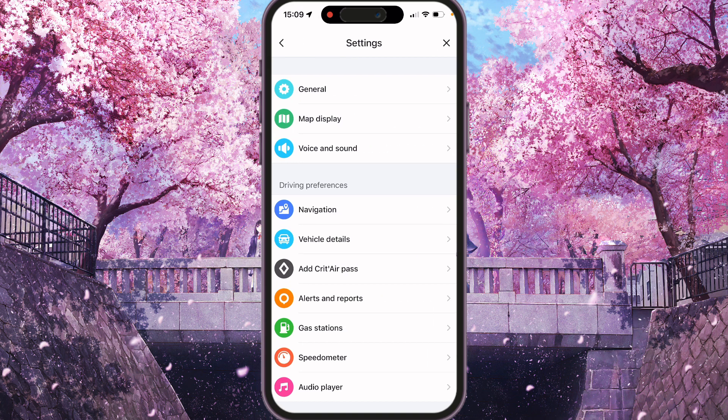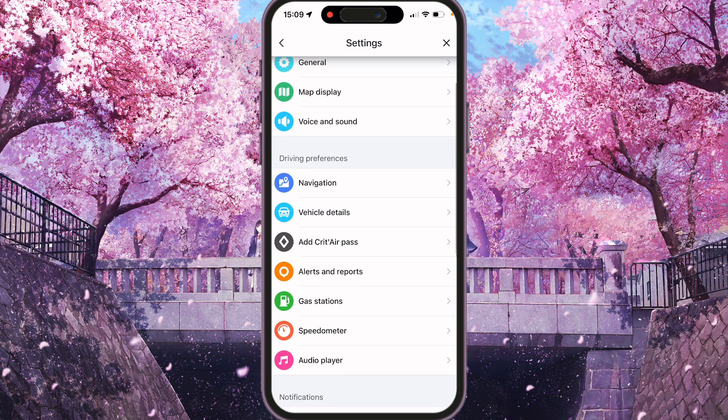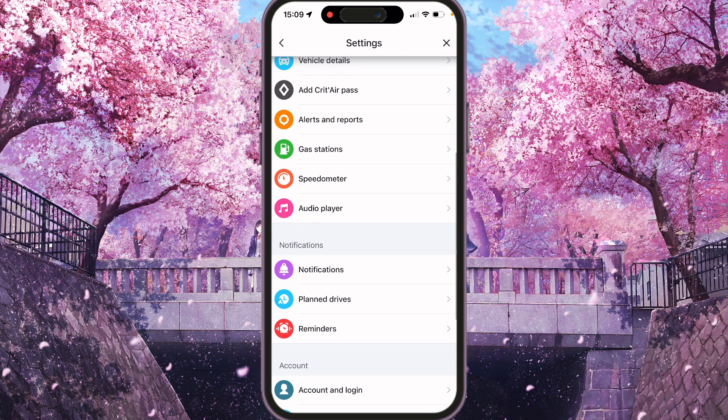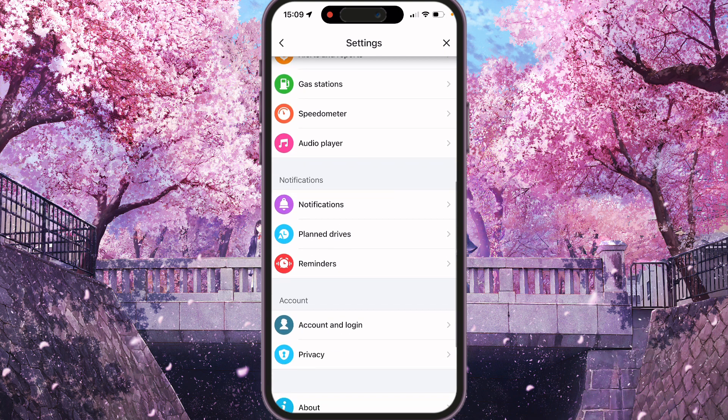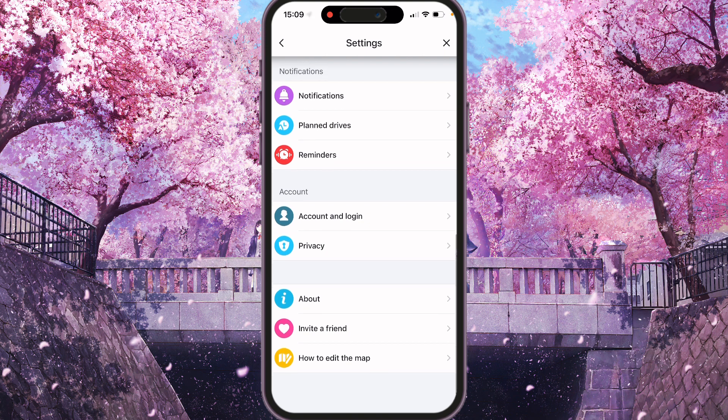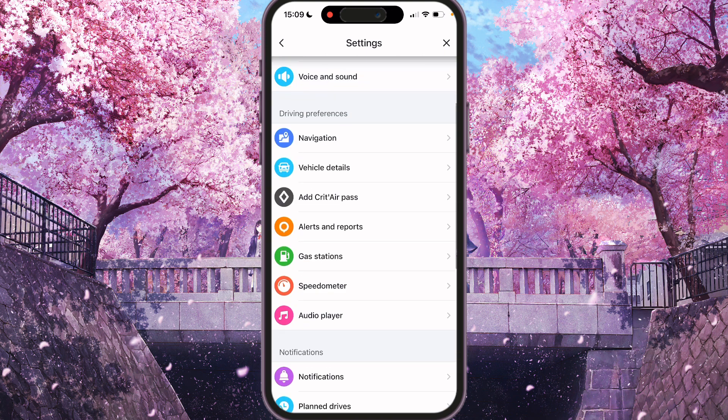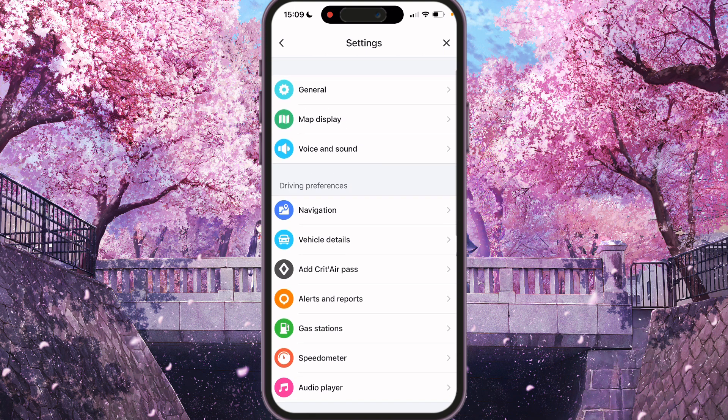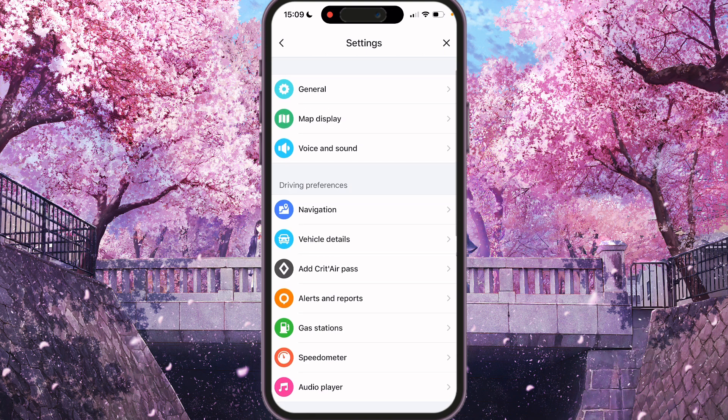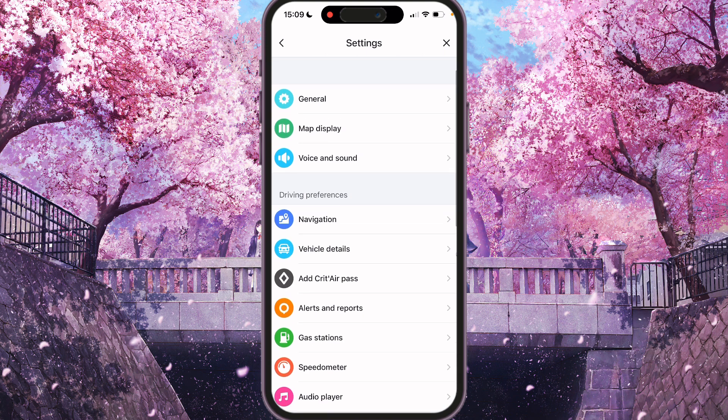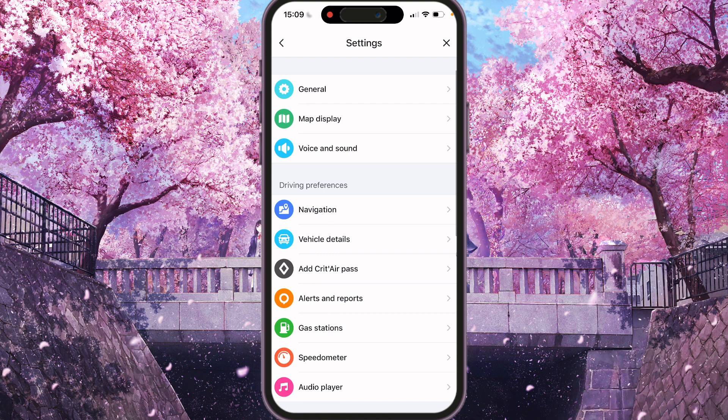Here you will see a lot of options: general, map display, voice and sound, driver preference section, notification section, account section and other. So we need to go to the general, it's the first option here.